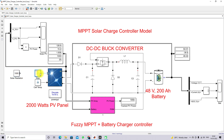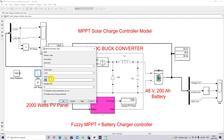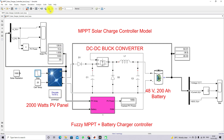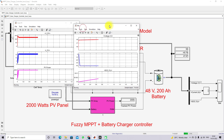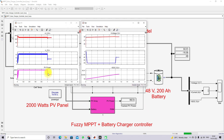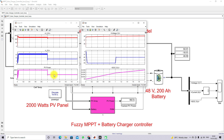Next I am changing the irradiation from 1000 to 500 W/m² at 1 second and checking the system response. You can see that at the 1-second mark, when irradiation changes from 1000 W/m² to 500 W/m², the fuzzy MPPT extracts the maximum power from the PV panel without any transient during the irradiation change. There is also no transient in the battery current during irradiation change with the fuzzy MPPT battery charger controller.